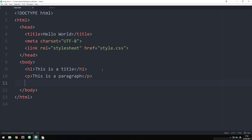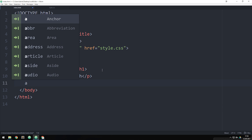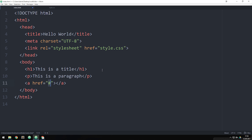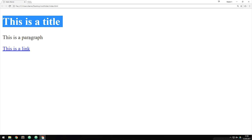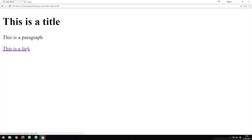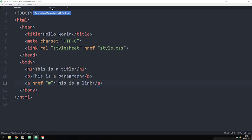We haven't talked about links yet and I'll have a separate episode on it, but just to have a link in this example — since links have default styling — I'm going to create one. A link is created the same way as a paragraph except we add an attribute inside the opening tag called href, which stands for hyperreference. For today's purpose we're just going to set the value to hashtag, and inside the link I'll say 'this is a link'. Now I want to go inside my stylesheet and start styling these elements.